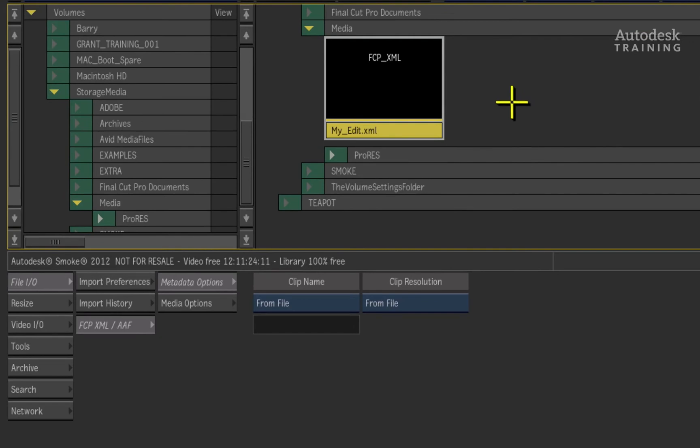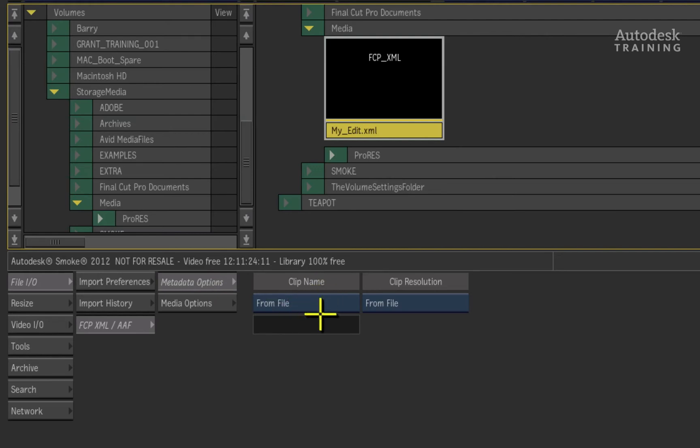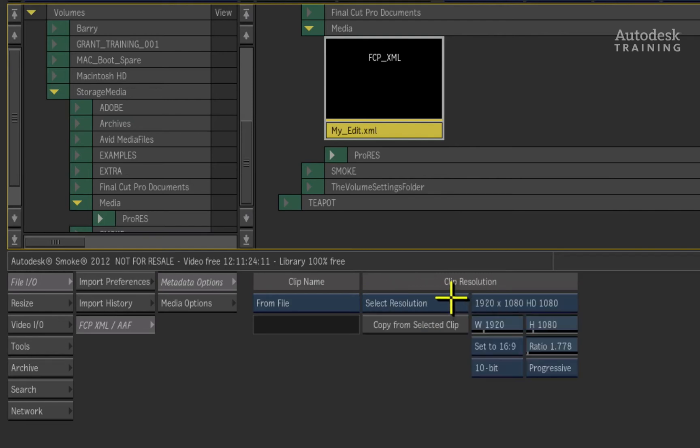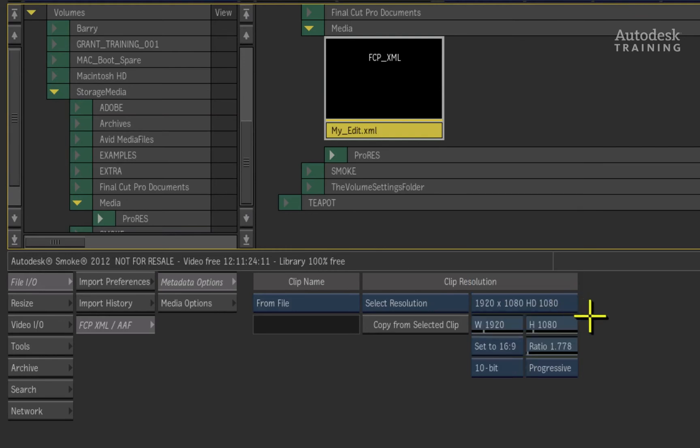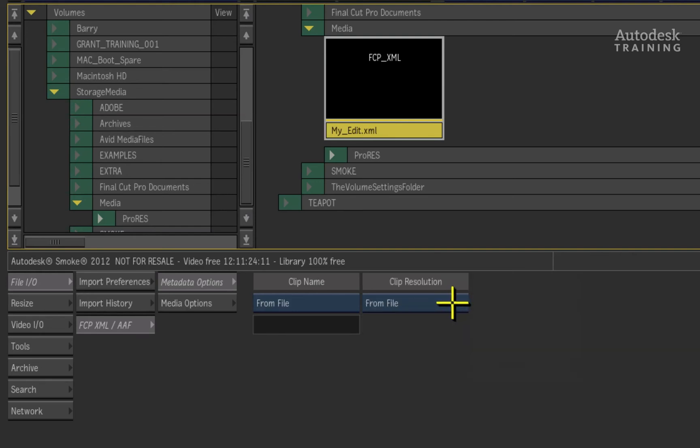The metadata options at the bottom of the interface lets you give this timeline a different name when conformed but it also allows you to change the resolution of the timeline. This is very useful if you've off-lined at standard definition and wish to conform a high definition timeline to high definition sources. In this case, the clip resolution is consistent between Final Cut Pro and Autodesk Smoke. So I will choose the resolution from the file.